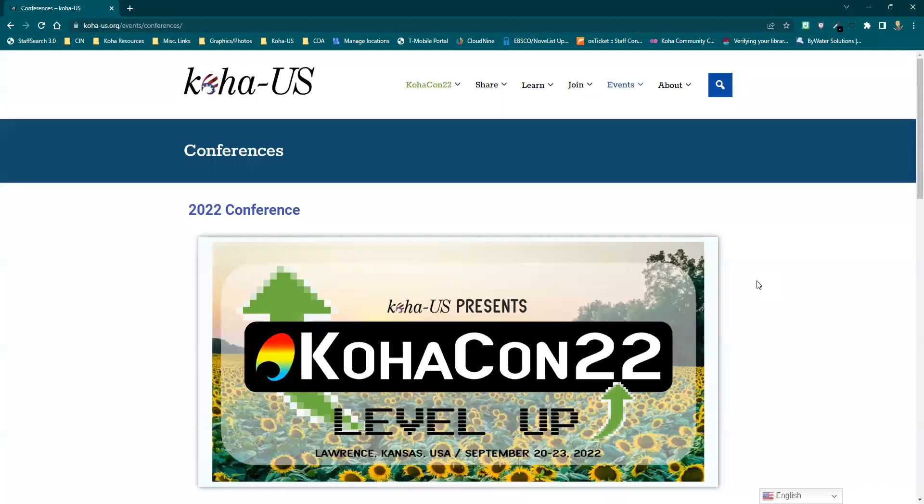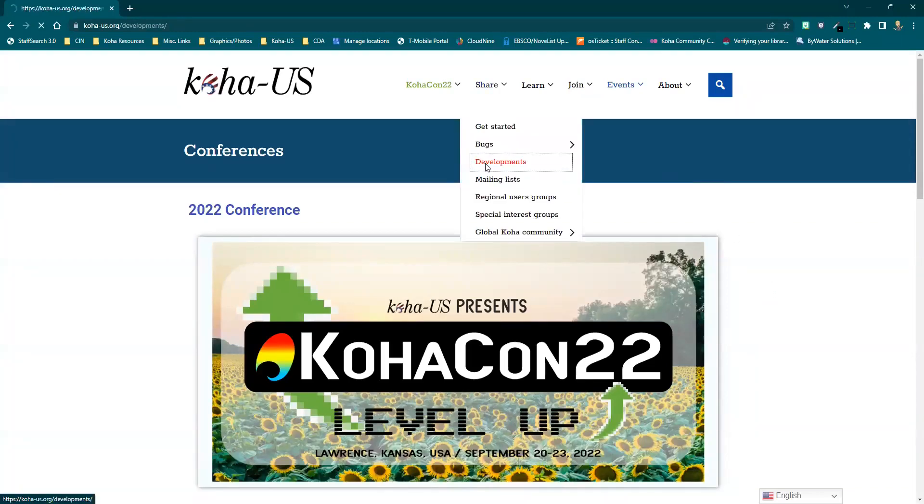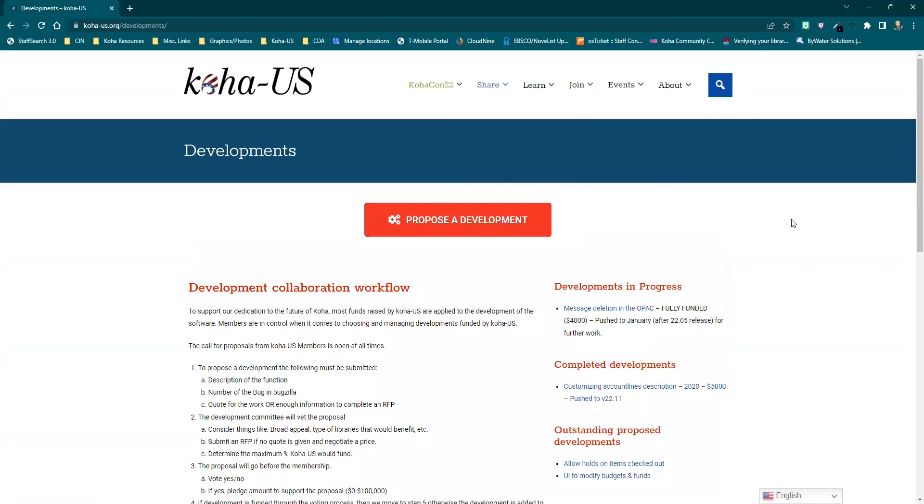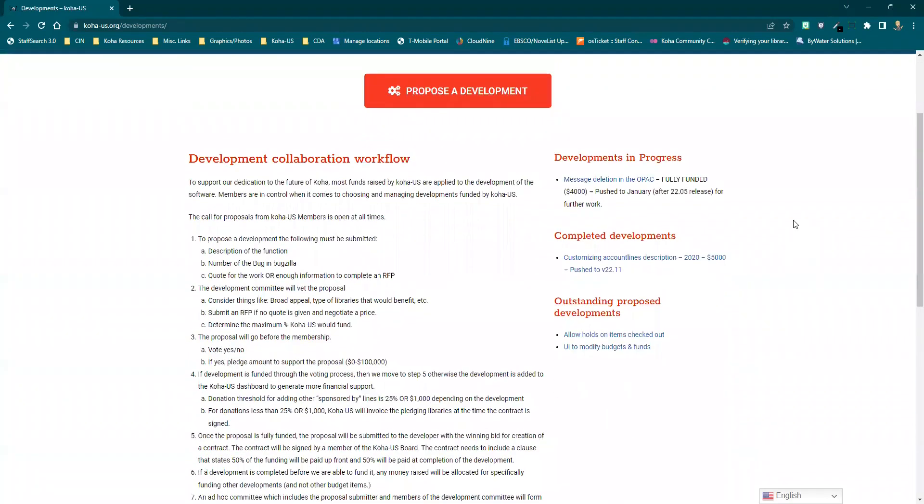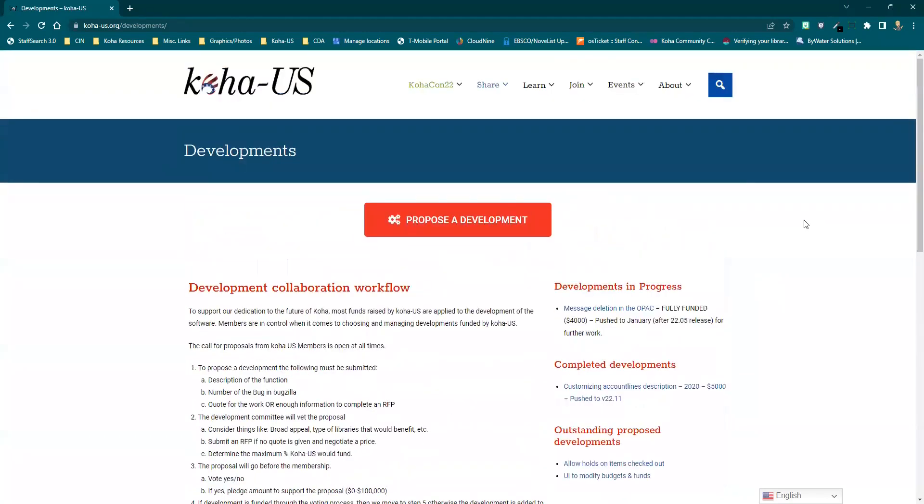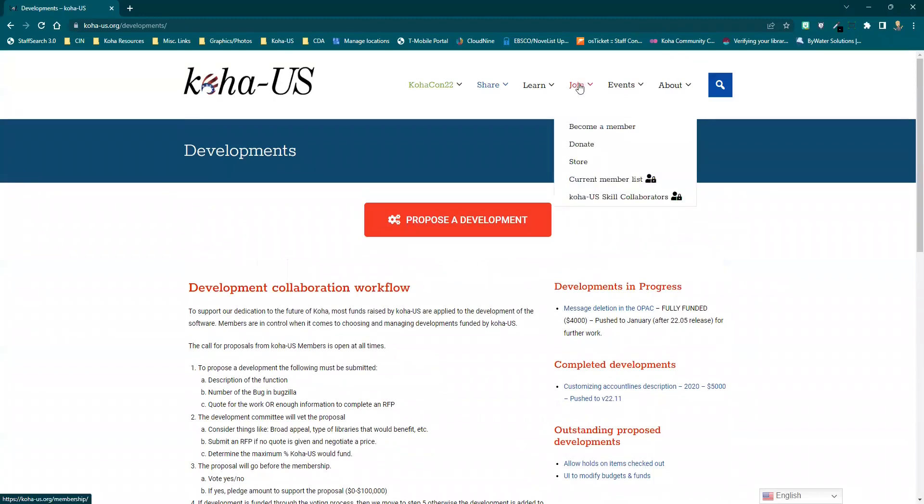Koha US is also actively involved in the Koha community by contributing towards new developments. If you are interested in contributing towards Koha US funded developments, join the Koha US membership. Your annual membership builds the funds to sponsor new developments in the community.